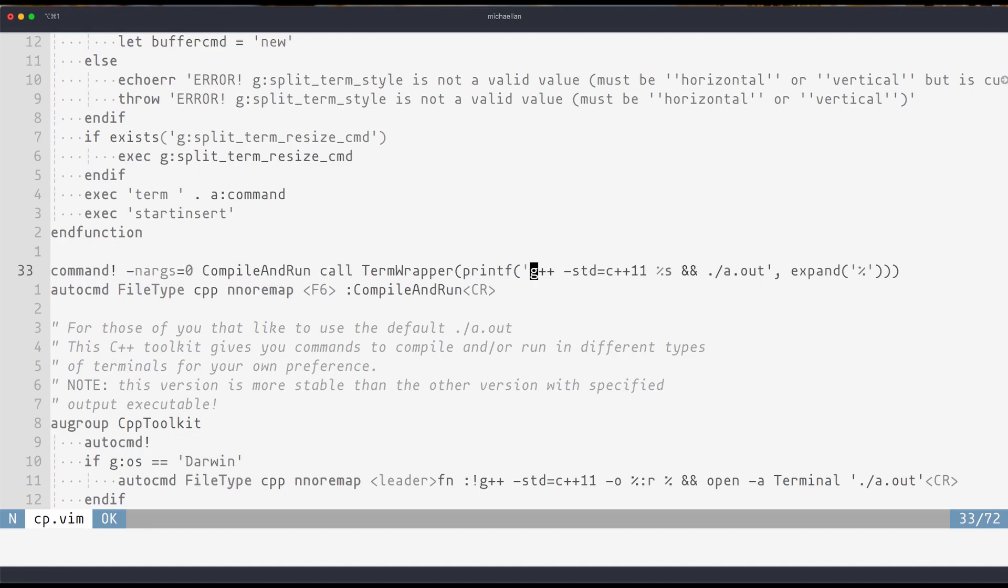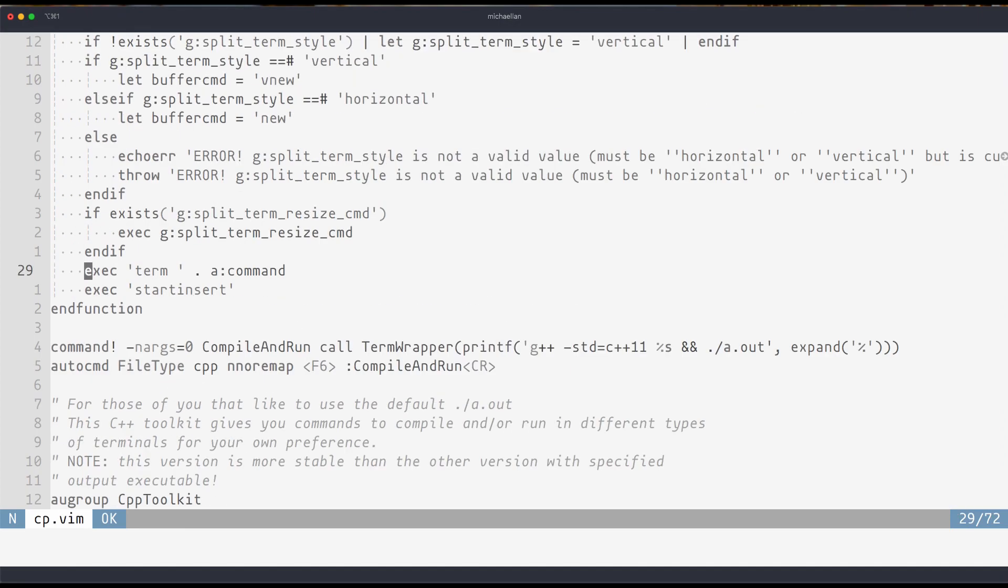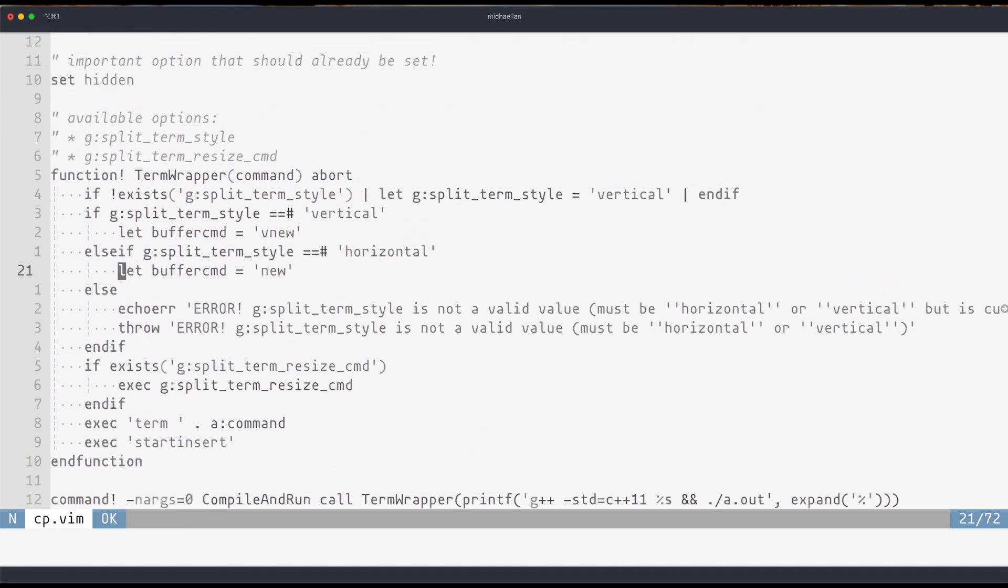And we'll be using that down here where we create a command that allows us to compile our C++ code and then immediately run the executable. All this does is it takes our current file name which is represented by this percent sign and allows us to pass it in through printf into our command string which is then passed up into our terminal wrapper command.